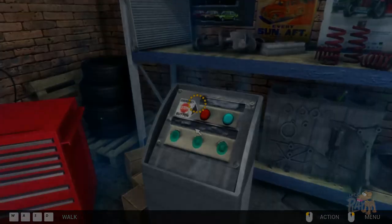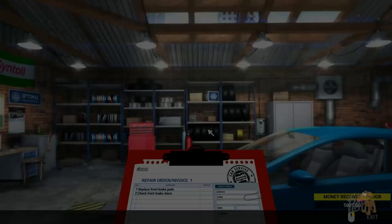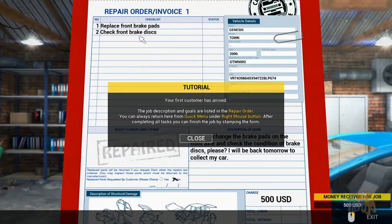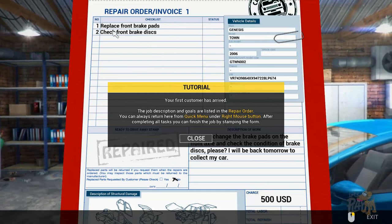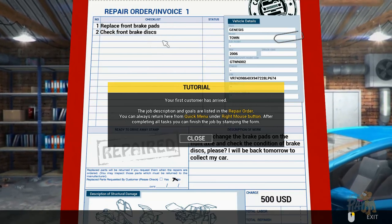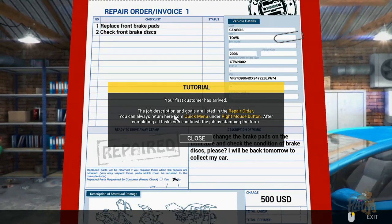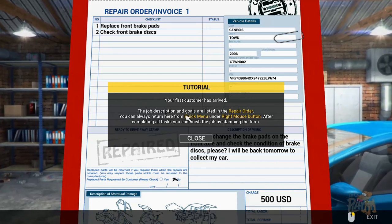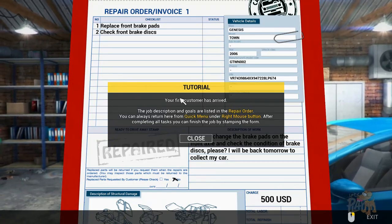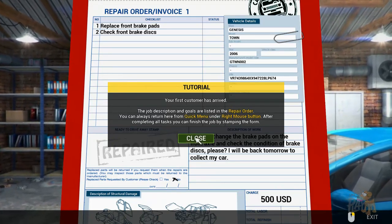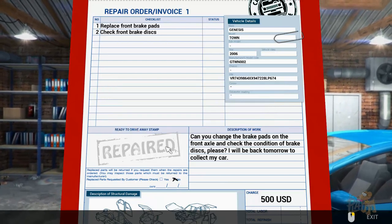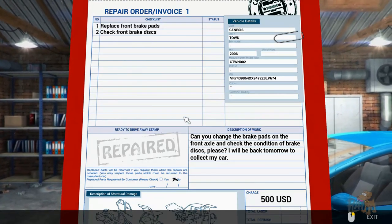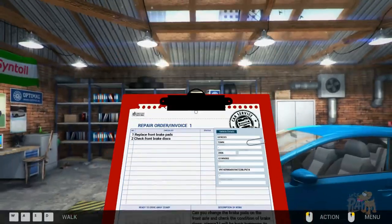Click, okay. This concludes our basic tutorial. It's time to start the job. Oh gosh, I've got to save your life if your car does break down. I'm probably the last person to be looking at this. Okay, so replace the front brake pads. Your first customers arrive. Read the job description. The goals are listed in the repair order. You can always return here for a quick menu by right mouse button.